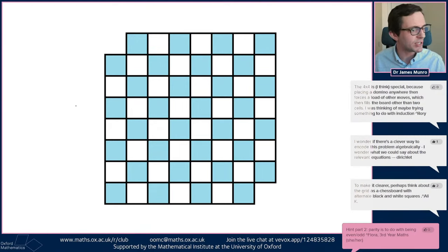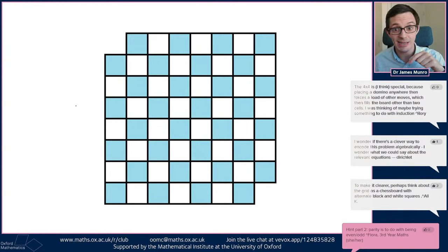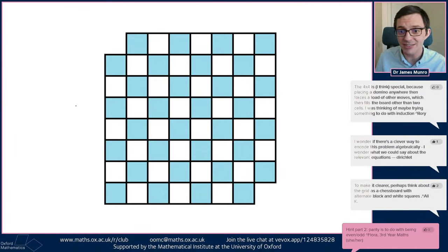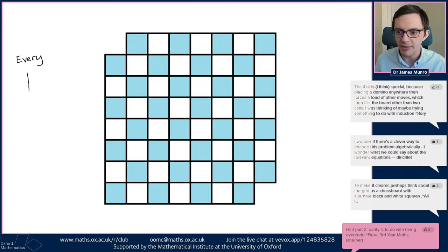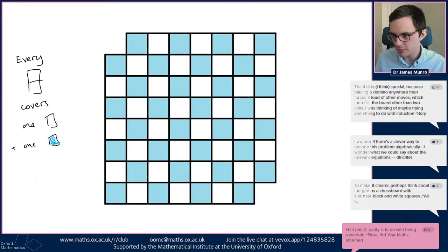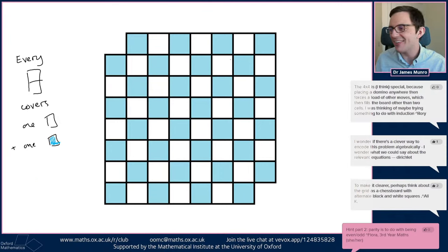Here's what's good about this: every domino covers one white square and one blue square. Wherever you put a domino, it covers exactly one white and exactly one blue square. But if you count them, there are 32 blue squares and only 30 white squares in this picture. So you can't possibly cover it with 31 dominoes, because 31 dominoes would always cover 31 white squares and 31 blue squares.